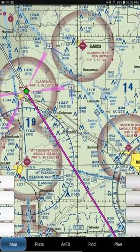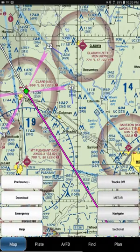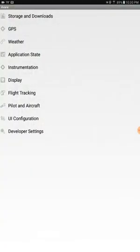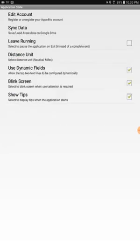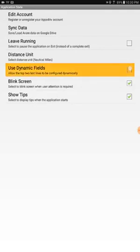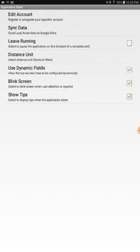If you go into menu, preferences, and then into your application state, there's an option for using dynamic fields, which I happen to have turned on, which is what you want. So this is the box here — make sure that's checked.